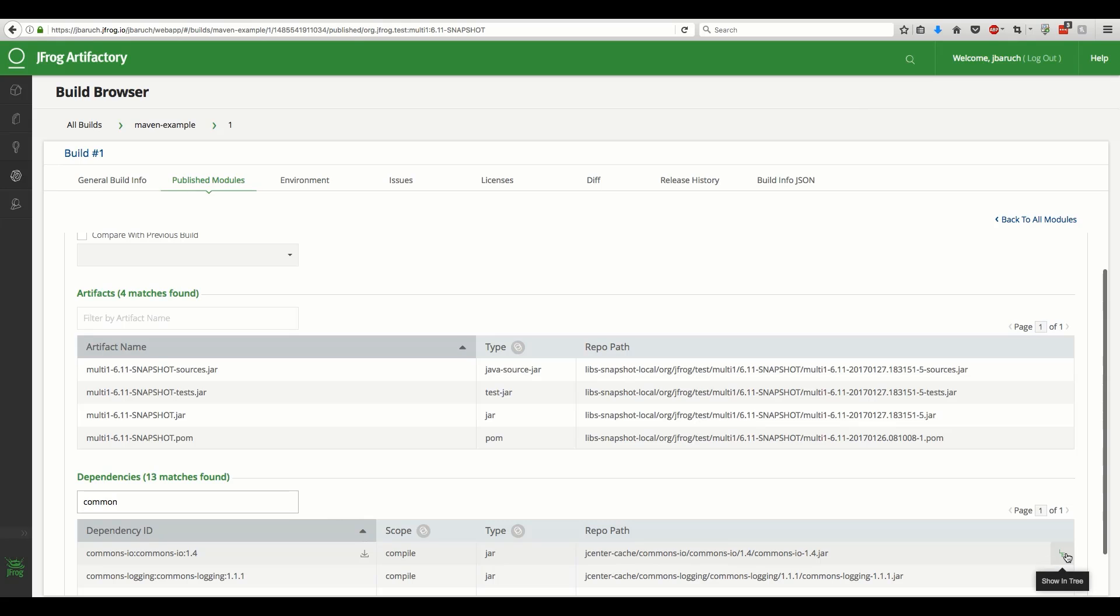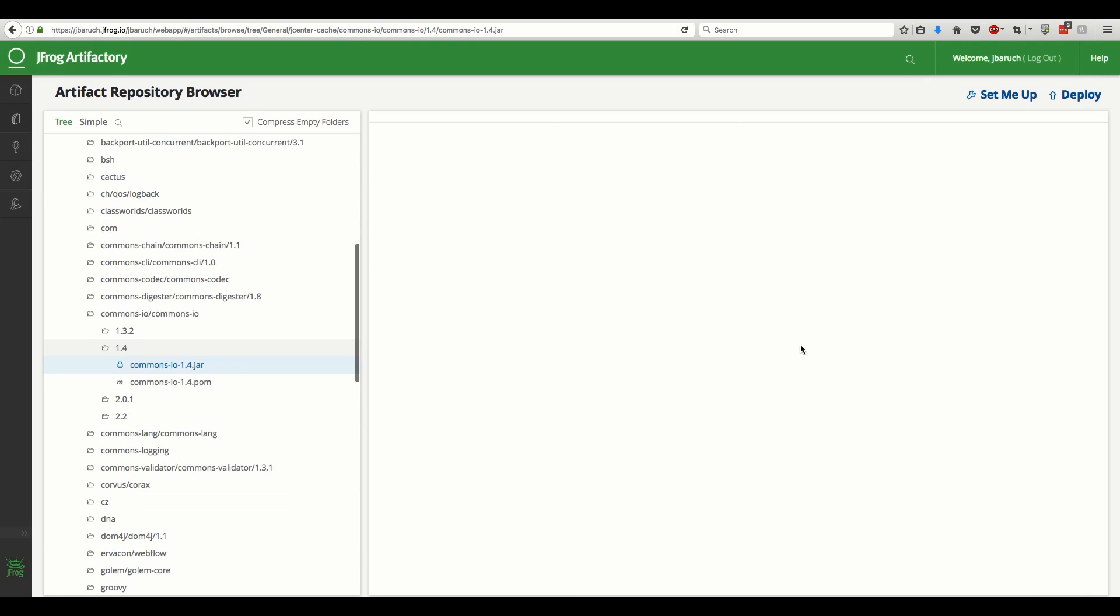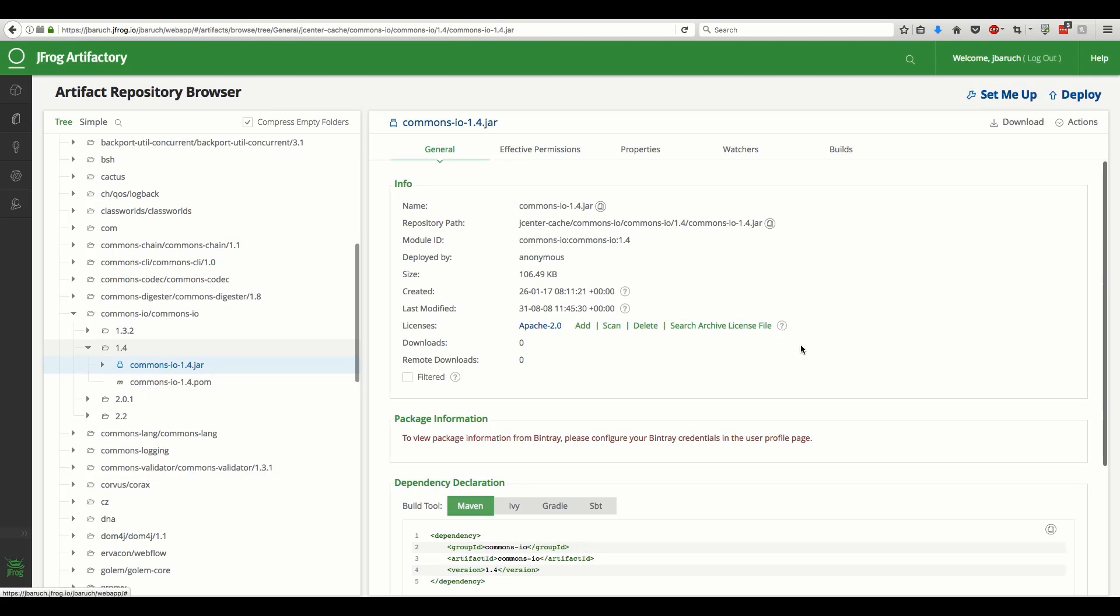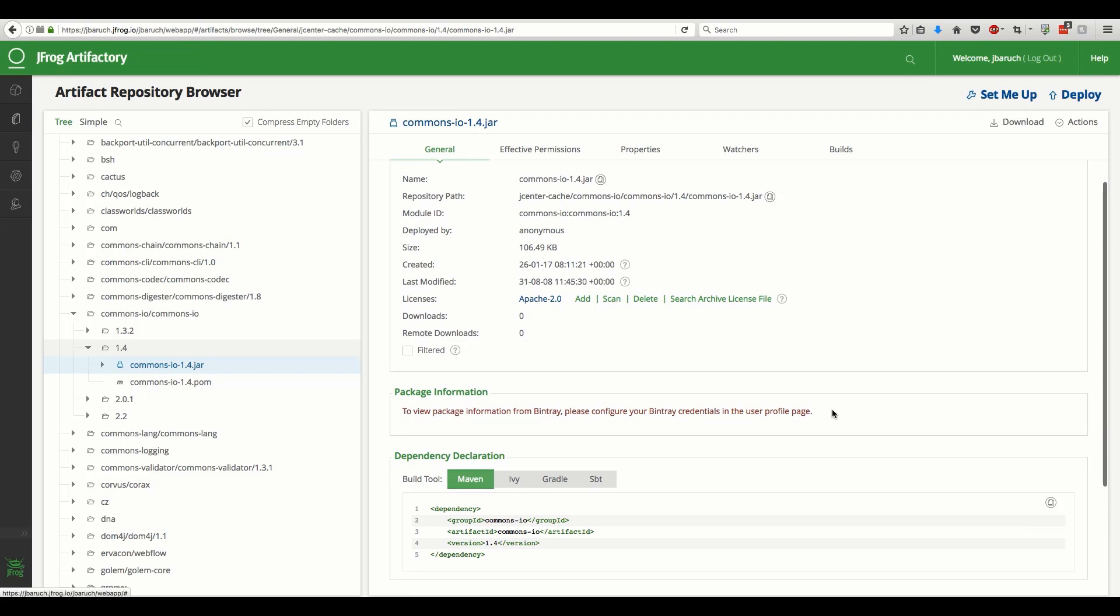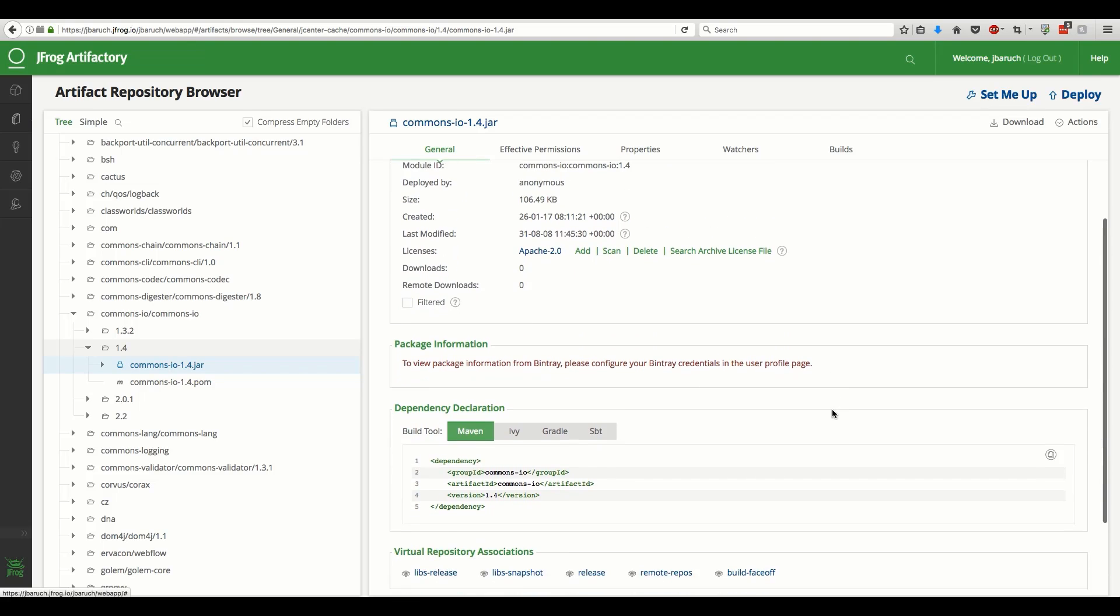We can navigate to the tree view of Artifactory and see additional details, including the artifact license, size, when and by whom it was deployed and accessed, as well as snippets to copy-paste into your build tool.